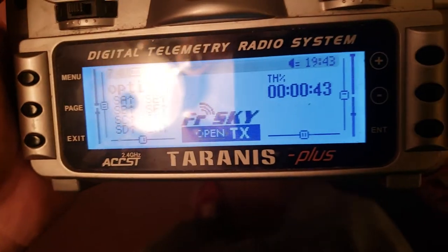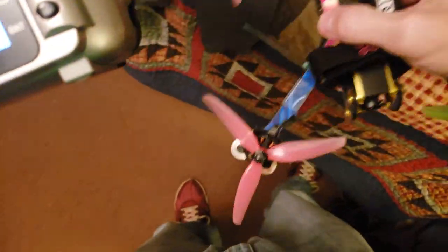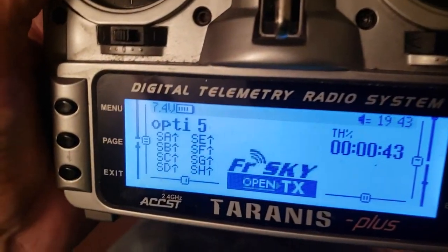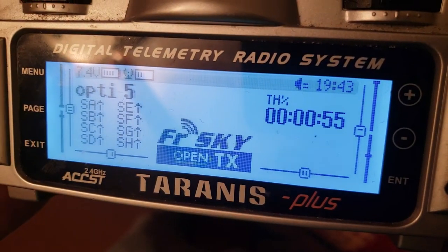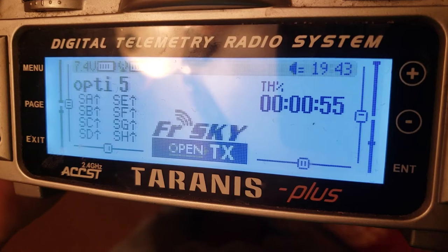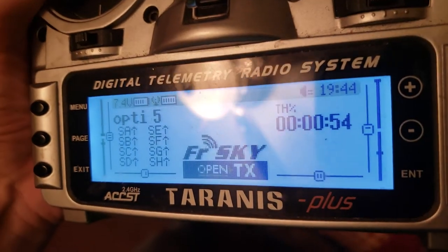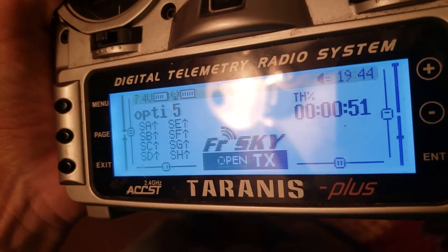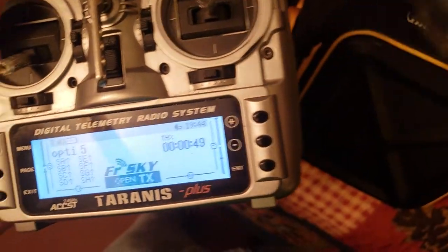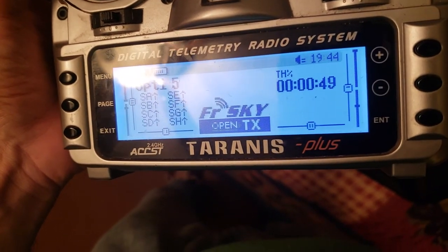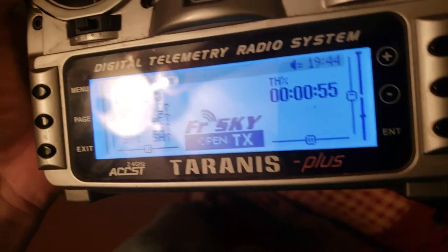Now let me show you how it works. Right now my quad is unplugged — no battery. I'll plug the battery in — boom, the timer resets. I'll give it some throttle and you'll see the timer count down. Then I'll unplug the battery and plug it back in — boom, it resets again.